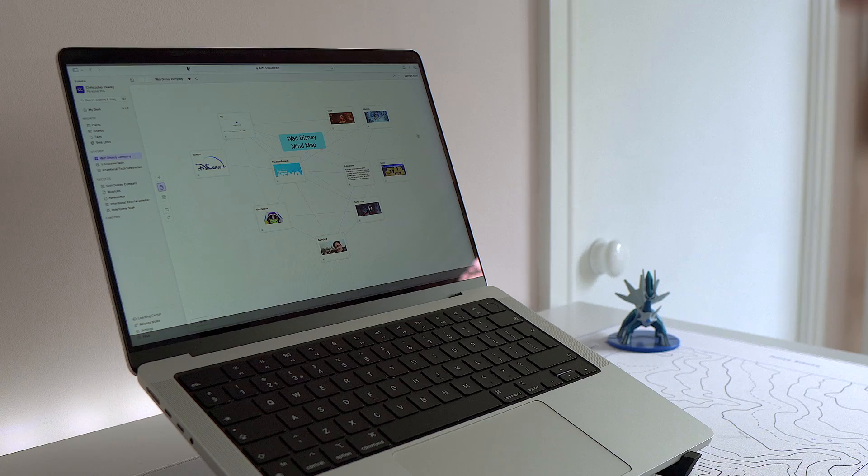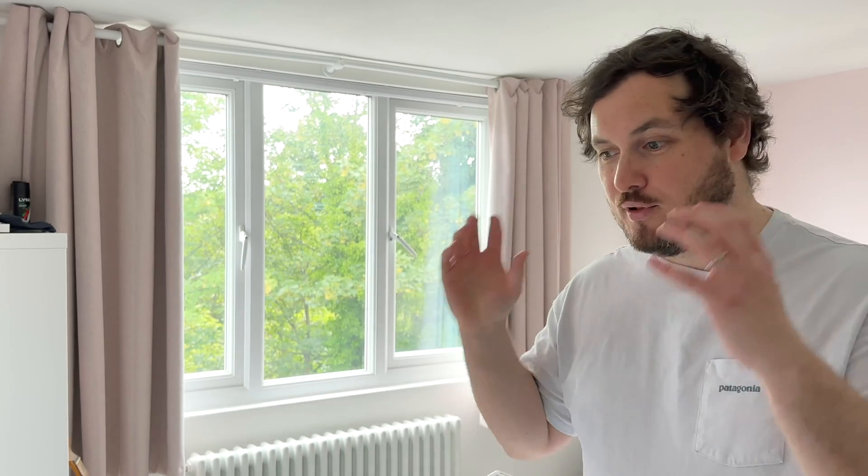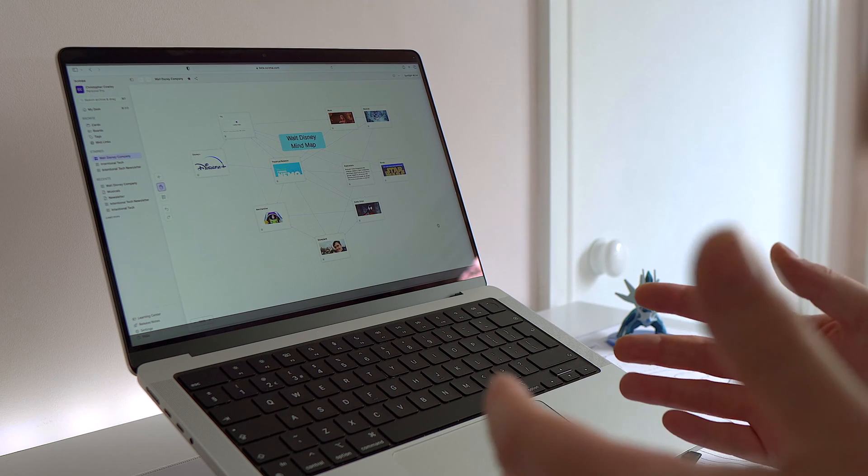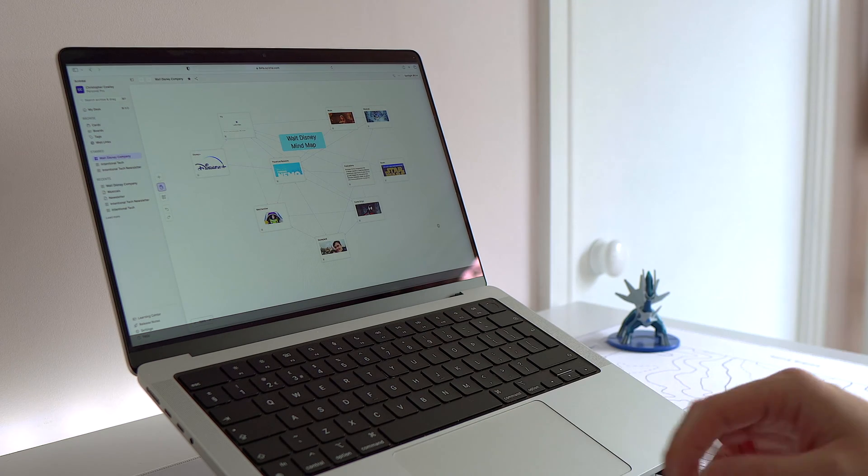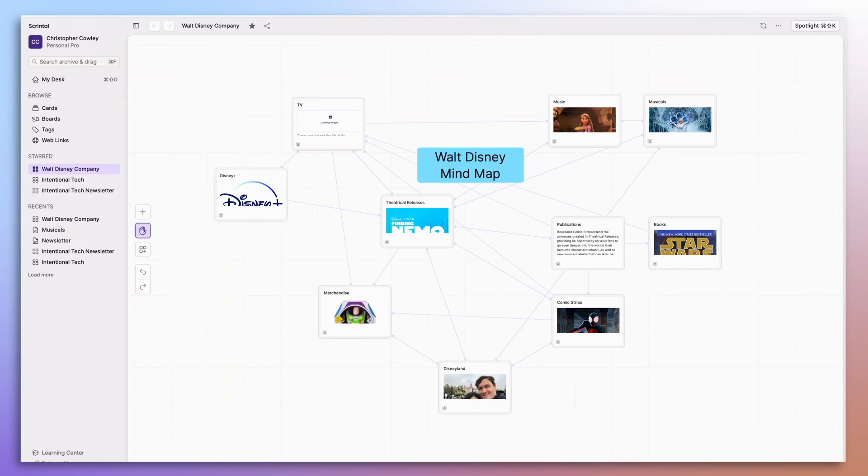If Walt Disney were to open up Skrintle, he'd find the perfect place to plot out his mind map for what would become one of the most successful entertainment companies the world has ever seen. Since he's not around today, I've gone ahead and made it for him.